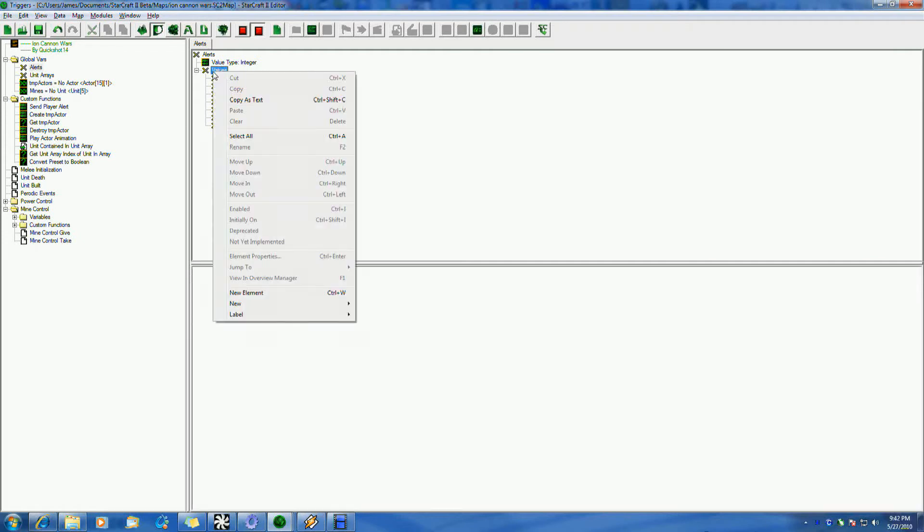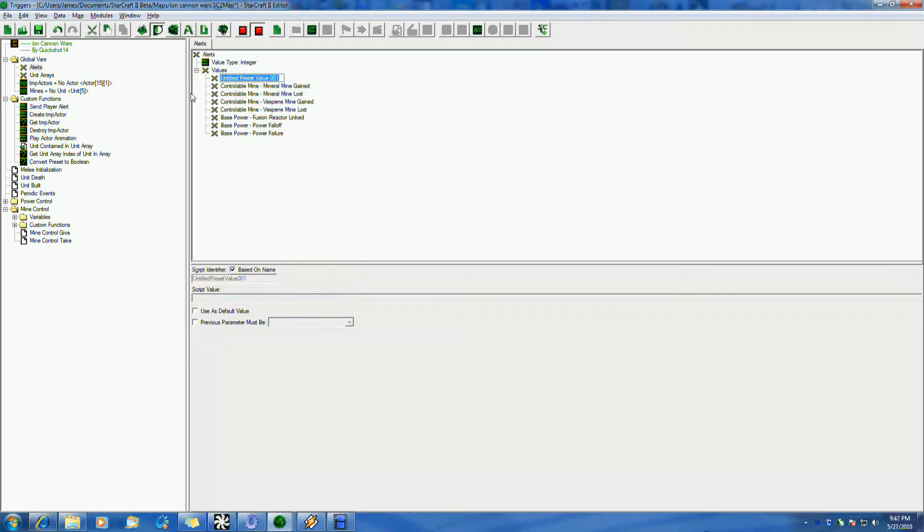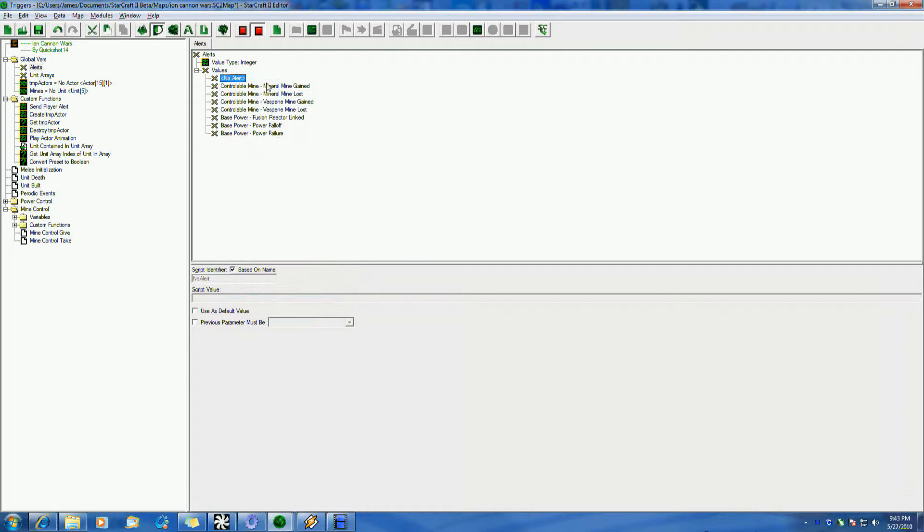So real quick, just to show you how to create one, we've created our alerts here, we're going to add a new value. I'm just going to call this test value, or we'll call this no alert. Let's call it no alert. So say that we want to make sure that there are no alerts happening, and we want to do that as here. You have a couple options here.